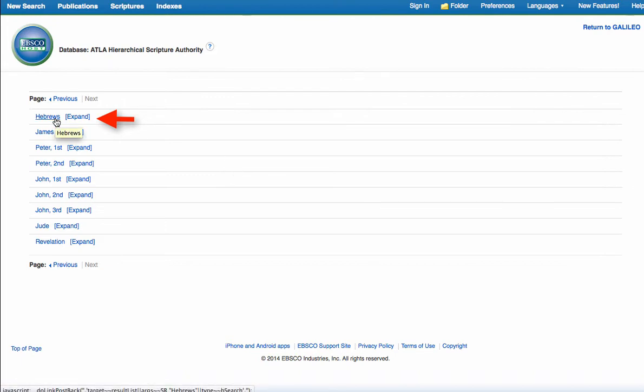If we click on Hebrews, you can see that that's a hyperlink. It will bring you back every reference to Hebrews in every article in ATLA. That's much too broad a search.